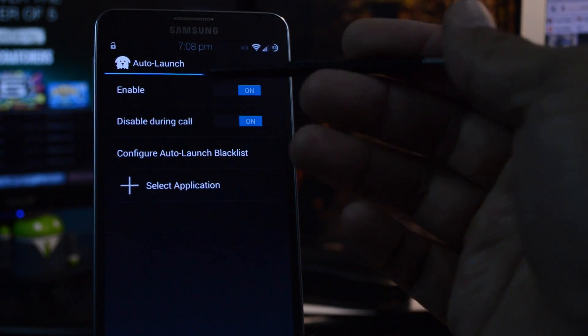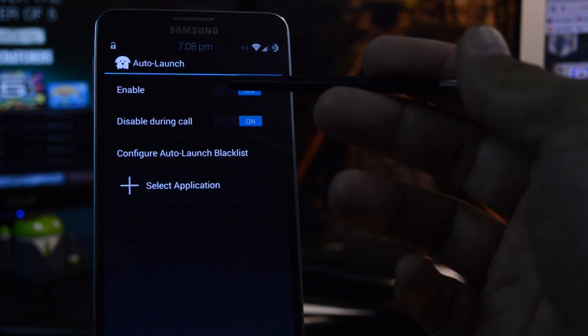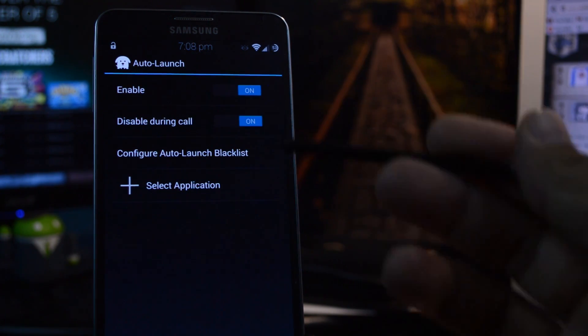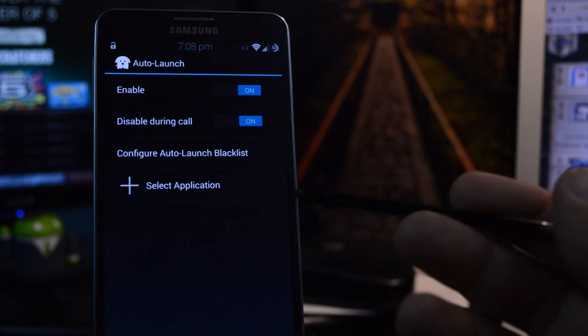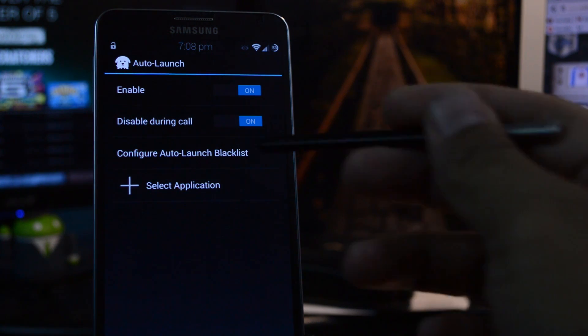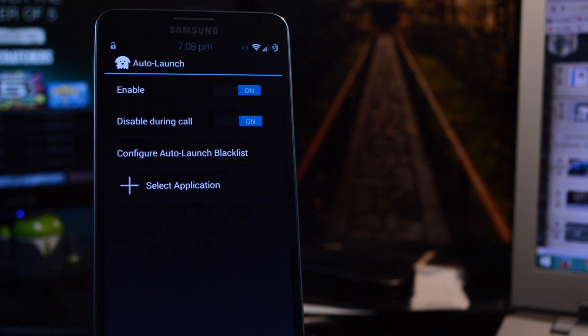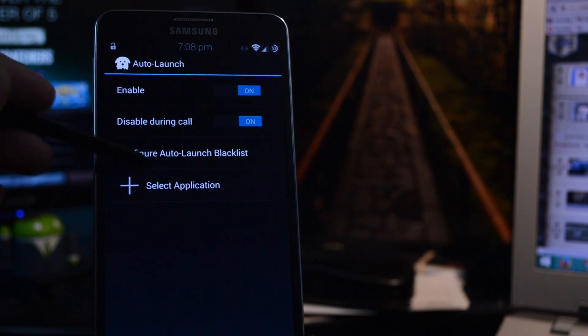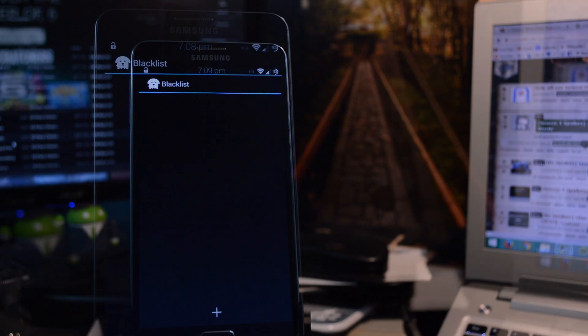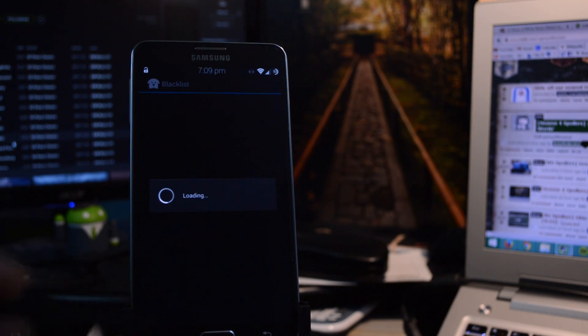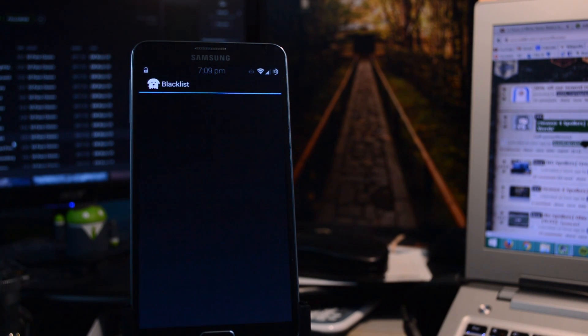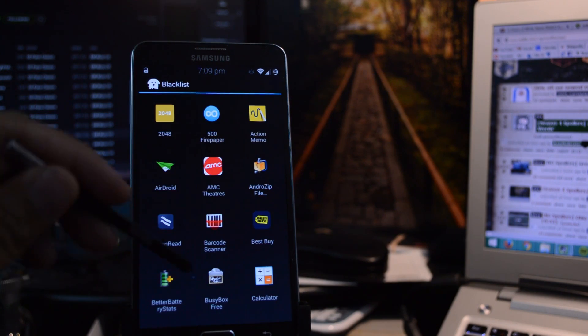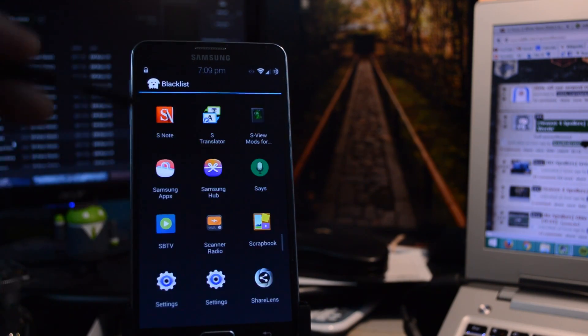And you can toggle this setting as well, which prevents it from launching apps in the middle of a phone call. And you can do the same to other apps by adding it to the blacklist. So let's say you don't want your app to launch in the middle of watching some videos on YouTube or Netflix. You just go to Configure Auto Launch Blacklist. Tap on the plus sign at the bottom. Then just find that app, and add it to the blacklist.